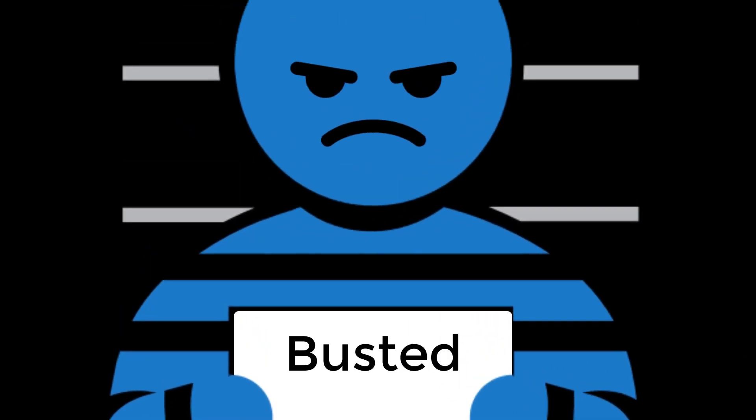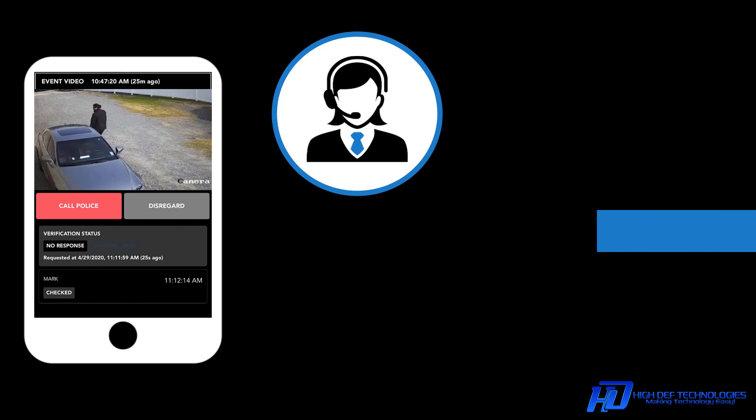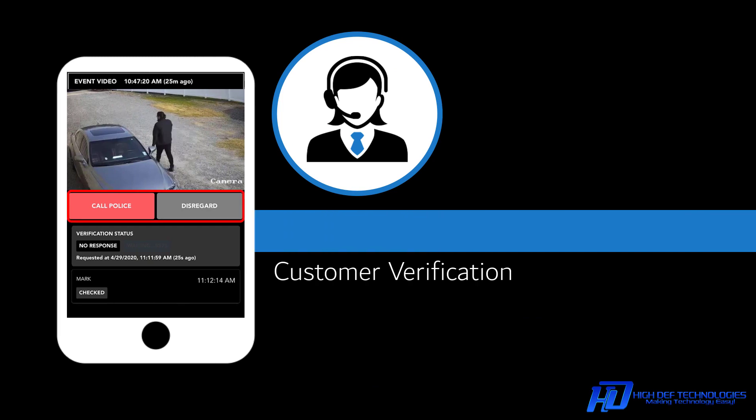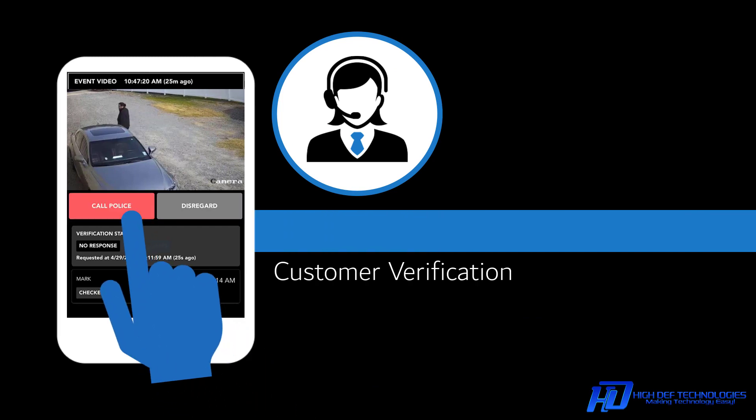If an operator is unsure of whether or not criminal activity is occurring, they'll send a video to you to verify from any mobile device.